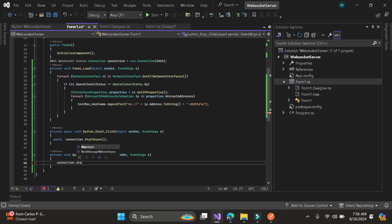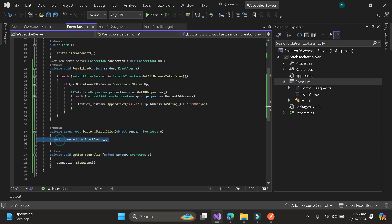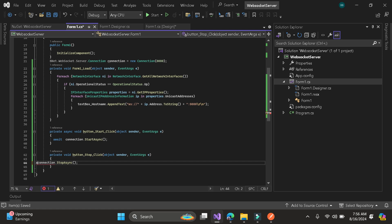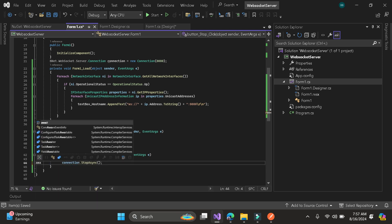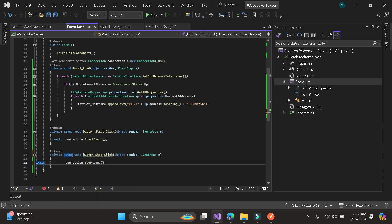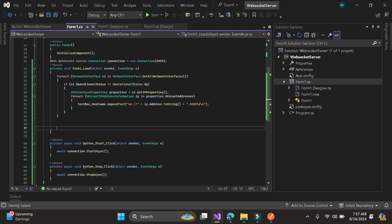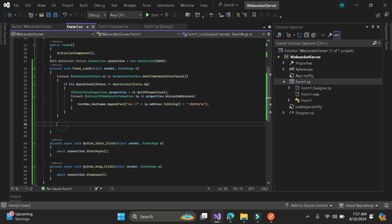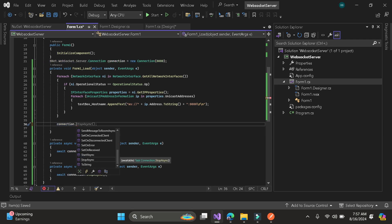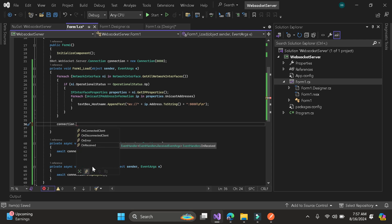Stop. Now it's working. We need to call the events. Let's create the events here. We have four events: onreceived, onerror, ondisconnected, and onconnected client.